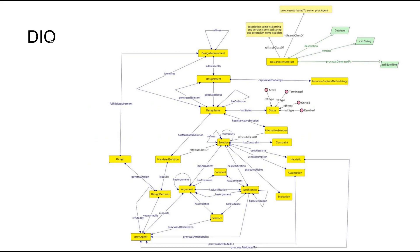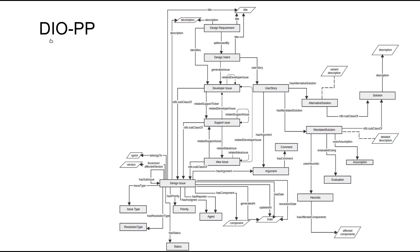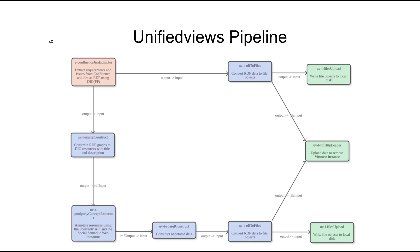The RDF integration is based on the DO and DOPP ontologies. This provides a unified view on the development data. An automatic extraction and transformation is done using the ETL tool unified views to create an integrated RDF representation of the development data.